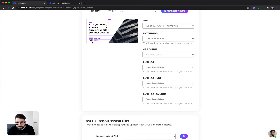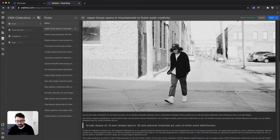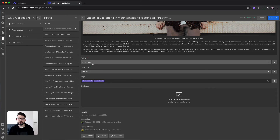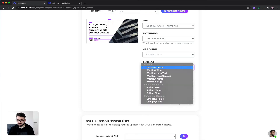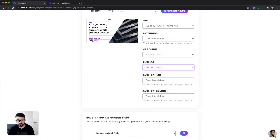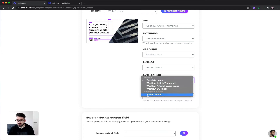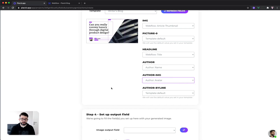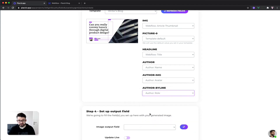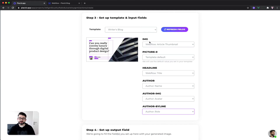Now we have to fill the three things for the author. Author here is the name of the author — we have a reference field for authors with role and name, so we pick the name for the author. The author image, the little one, is also available — it's called author and avatar, an image field on the author reference, so we pick that. Every time you switch the author of a post, this will automatically be filled in for your next image. The author byline is the second row under the name, and we are going to take the author role for that. Now Placid knows which fields from Webflow to take and fill into your template to create multiple images.